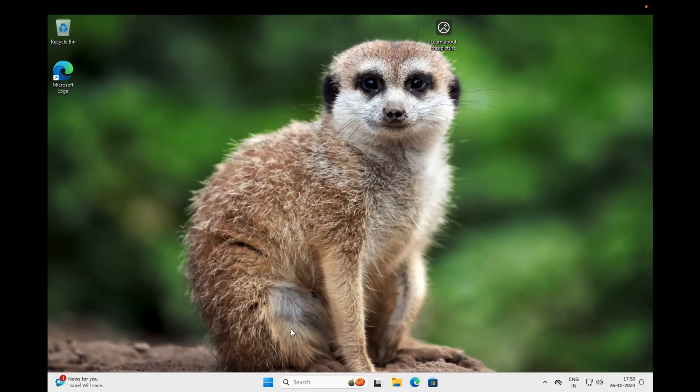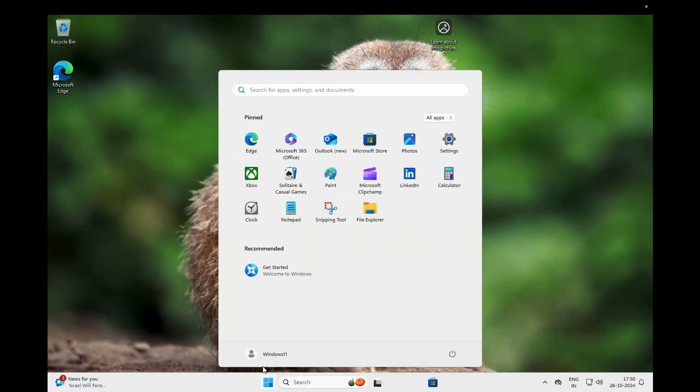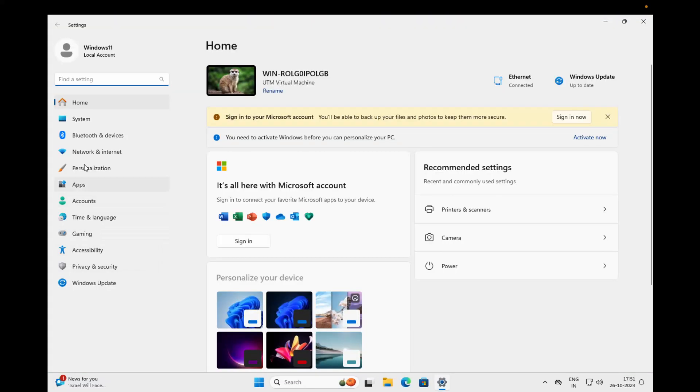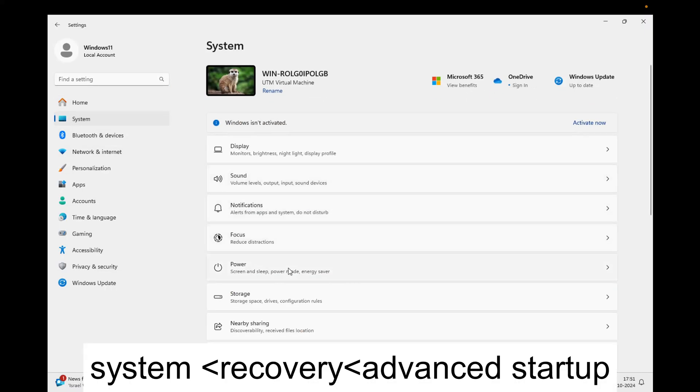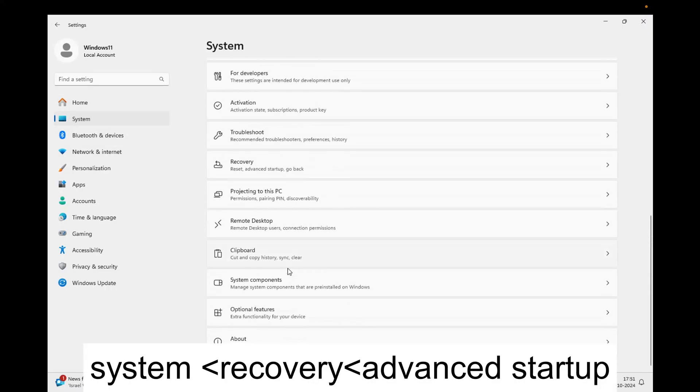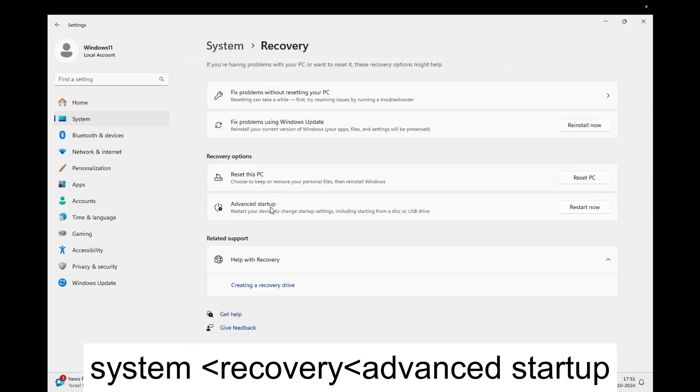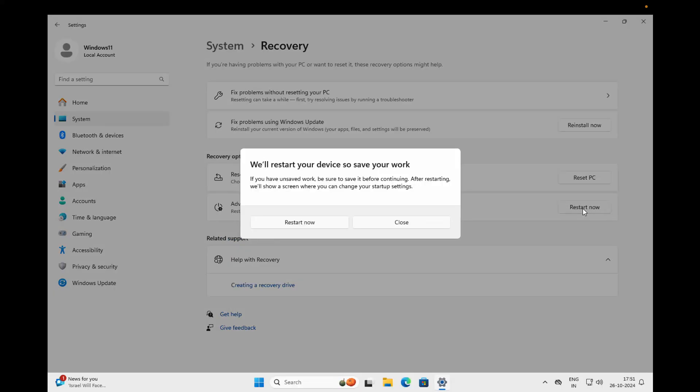For those who are able to access their PC, click on the Start menu, go to Settings, look for the Recovery option, and click Advanced Restart. Alternatively, you can hold the Shift key and click on Restart.